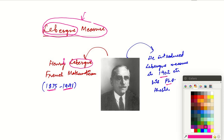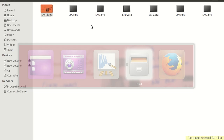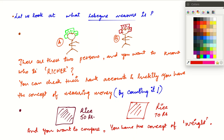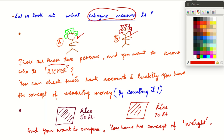So let us look at the simplest explanation of this Lebesgue measure. Suppose you have two persons A and B — A with a green hat and B with a red hat — and you want to know who of the two is richer. You have the concept of counting money, so you can go to the bank accounts of these two persons.